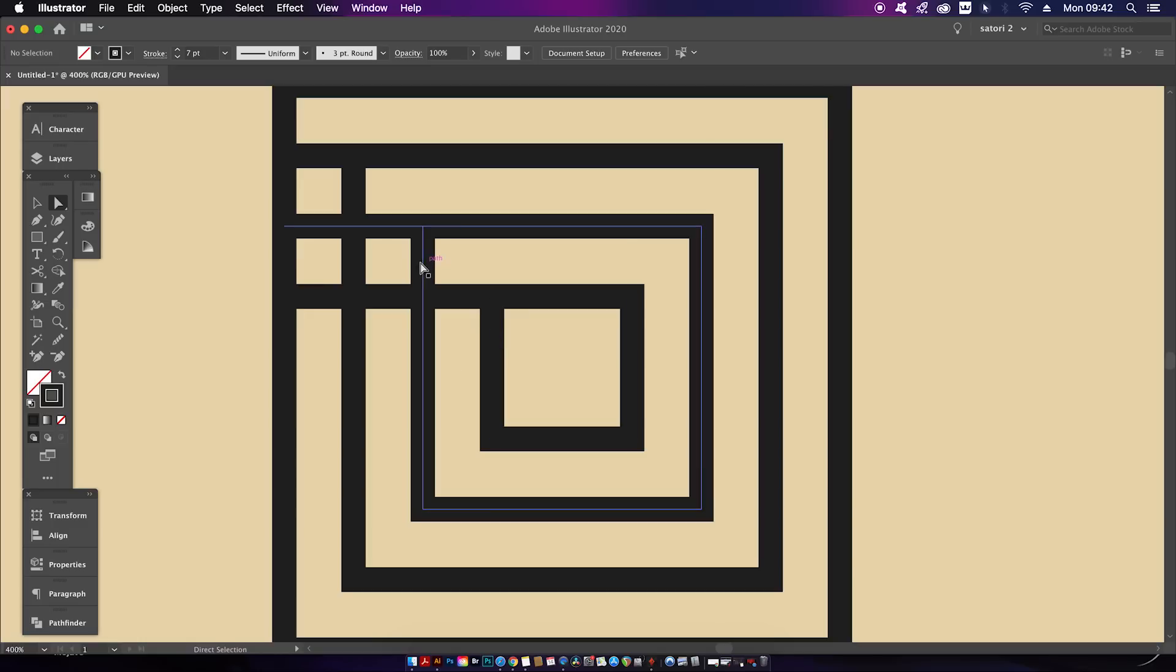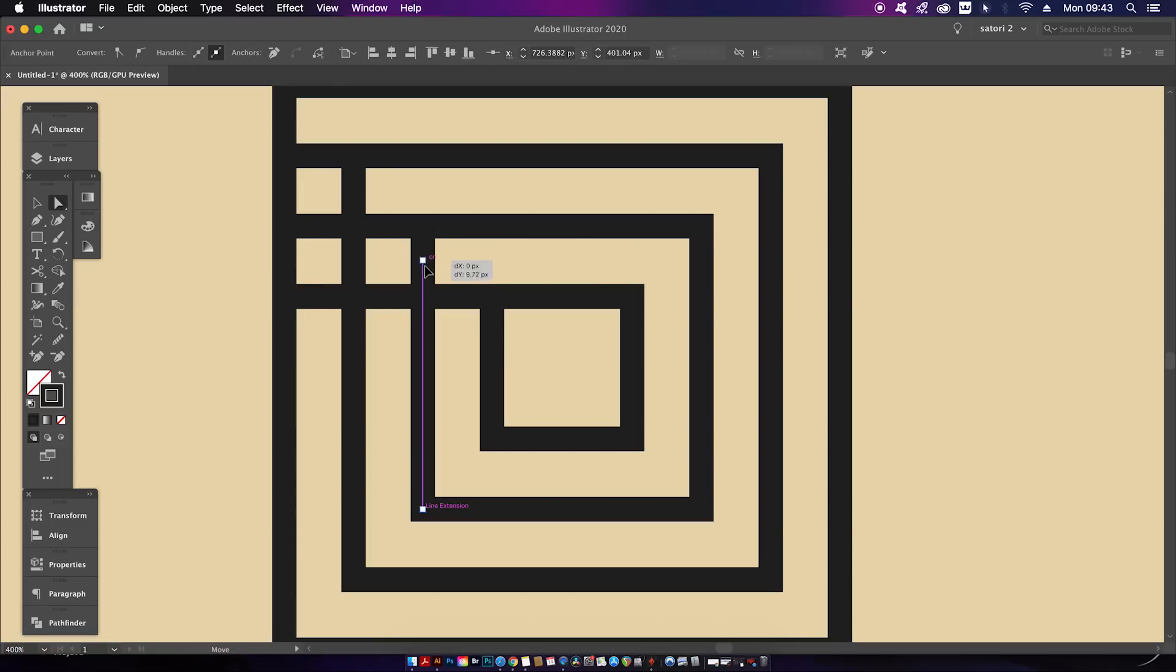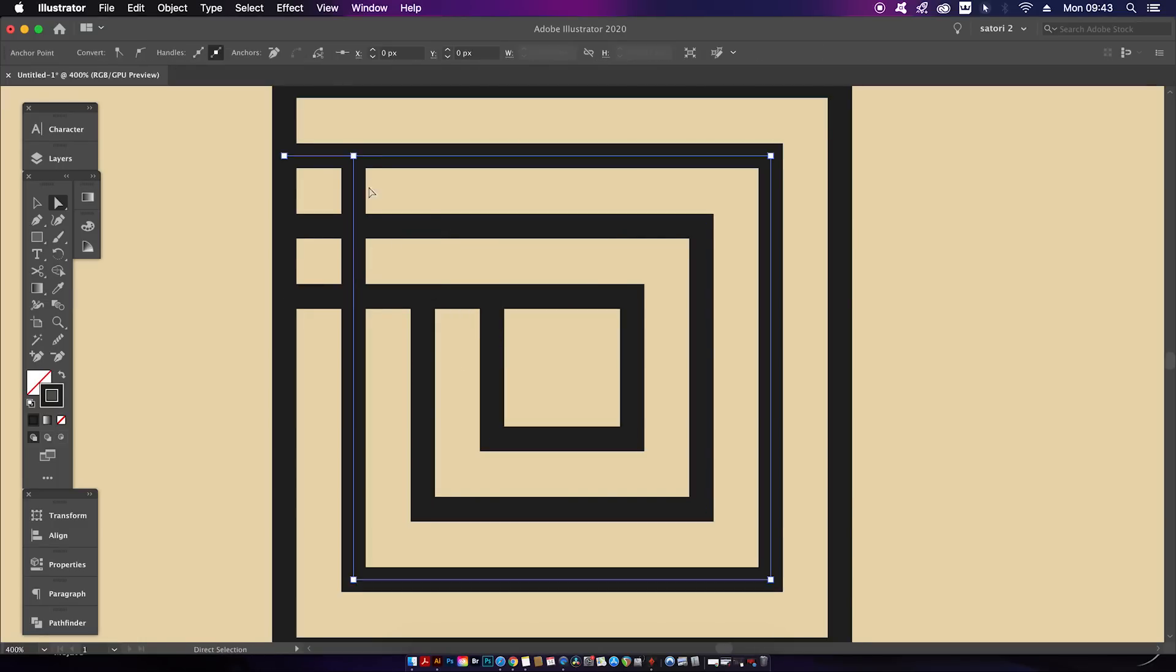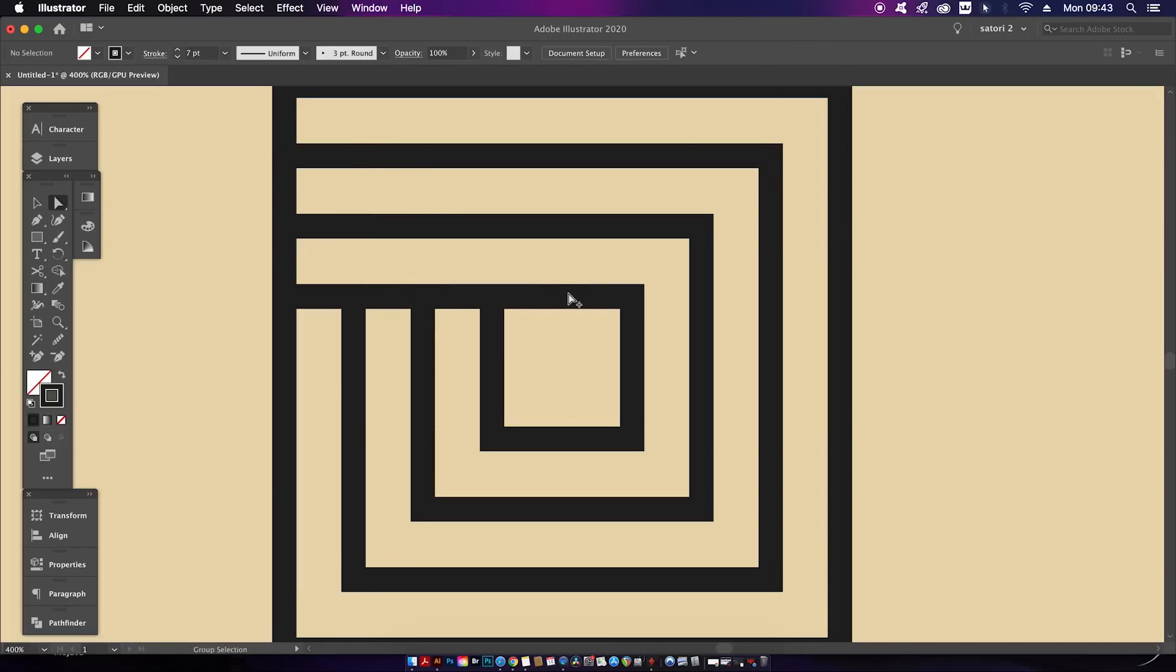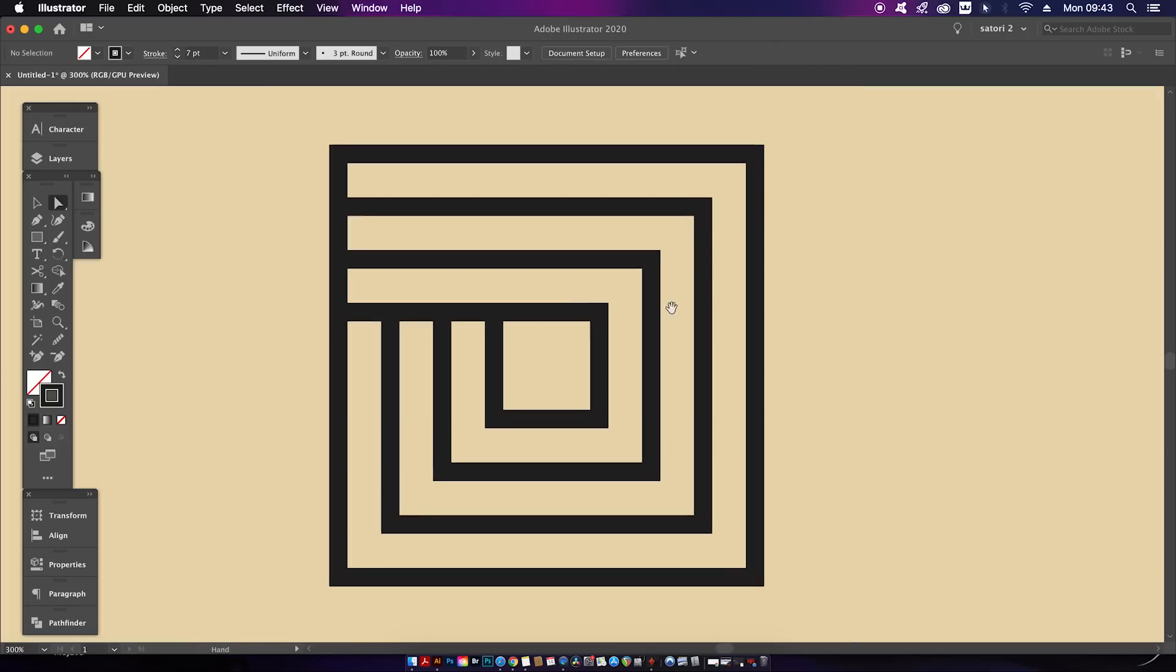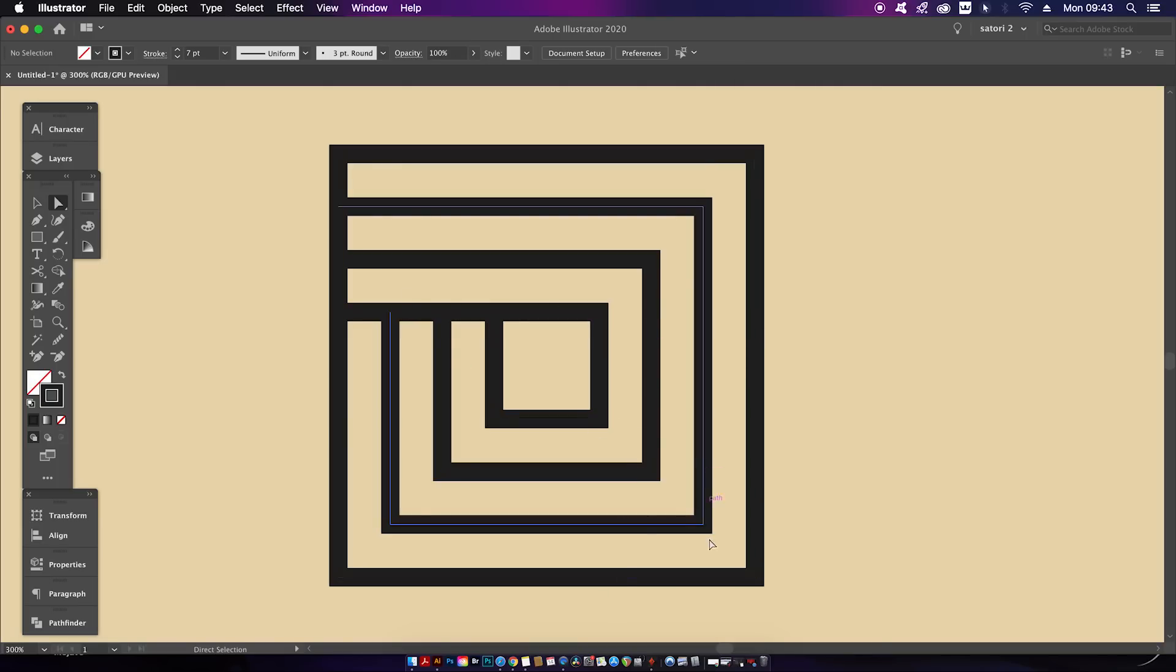We're going to repeat this process two more times and also clean up the remaining lines in this top section. The top section is complete. Now do the exact same for the bottom right section. I'm actually going to skip ahead today so you don't have to watch the same process again.